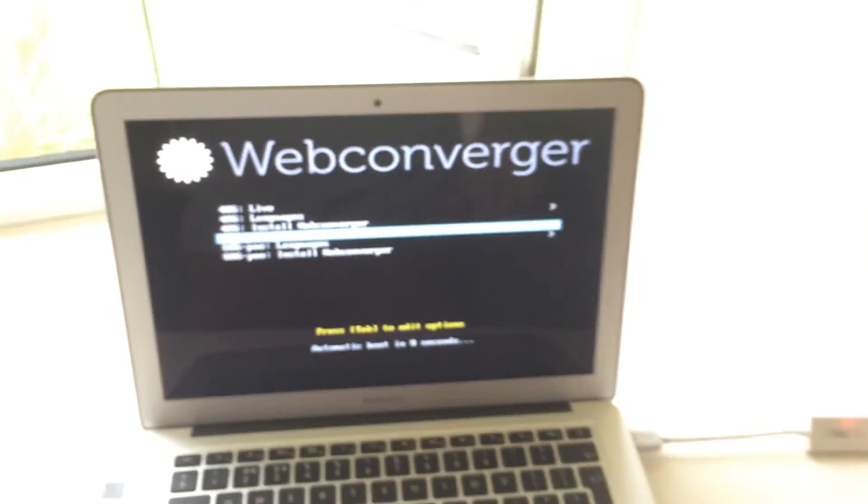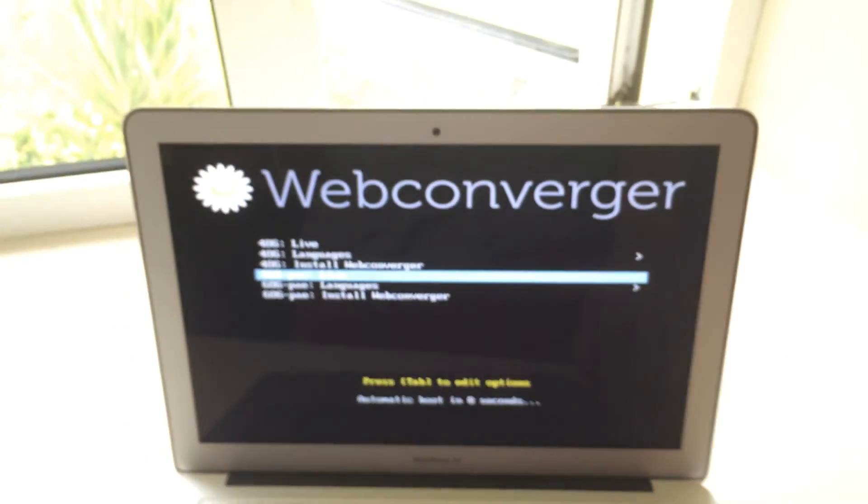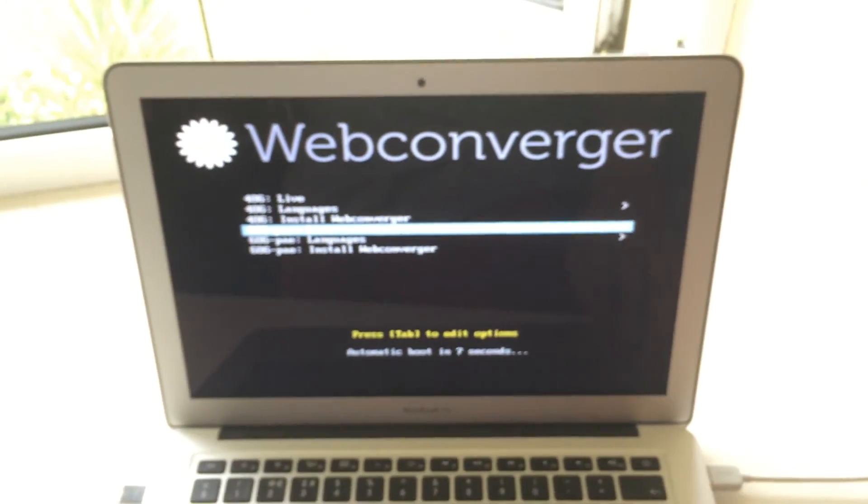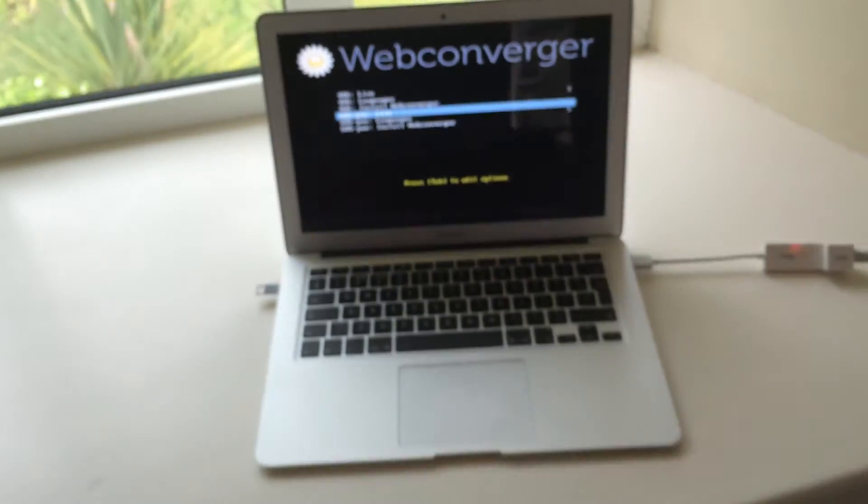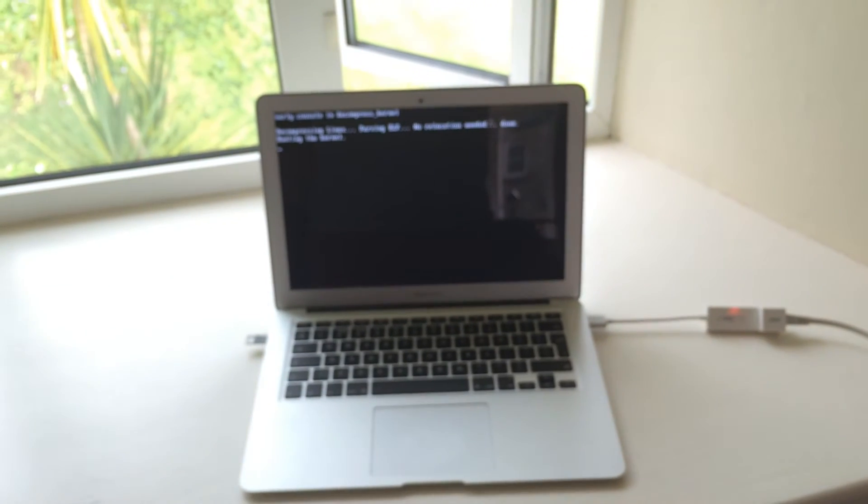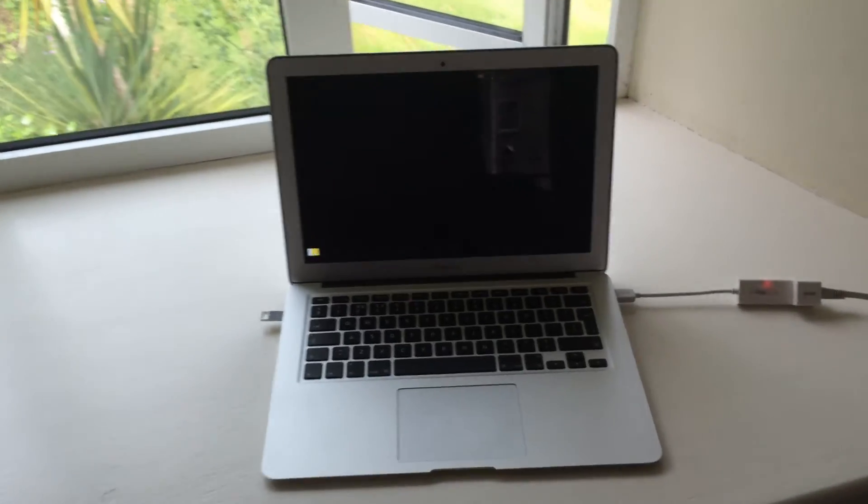Let me just go with the defaults and enter. So you can deploy Webconverger on these latest machines.